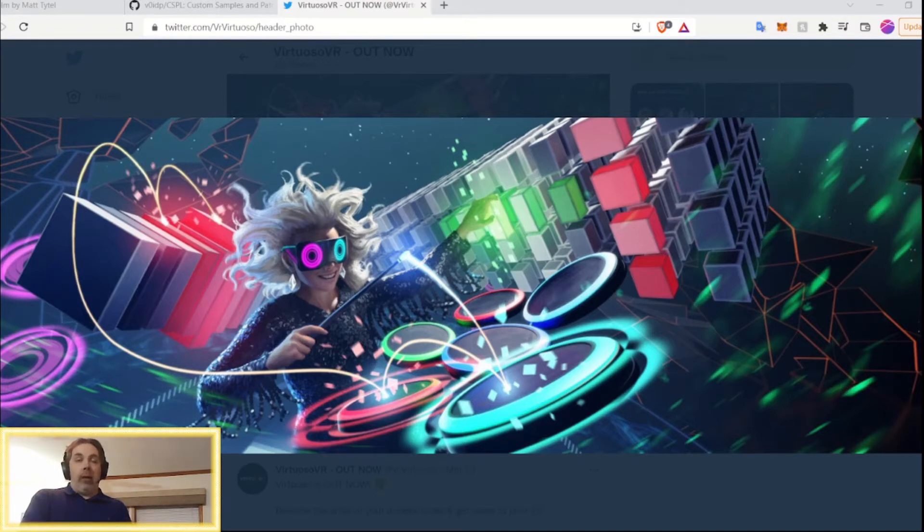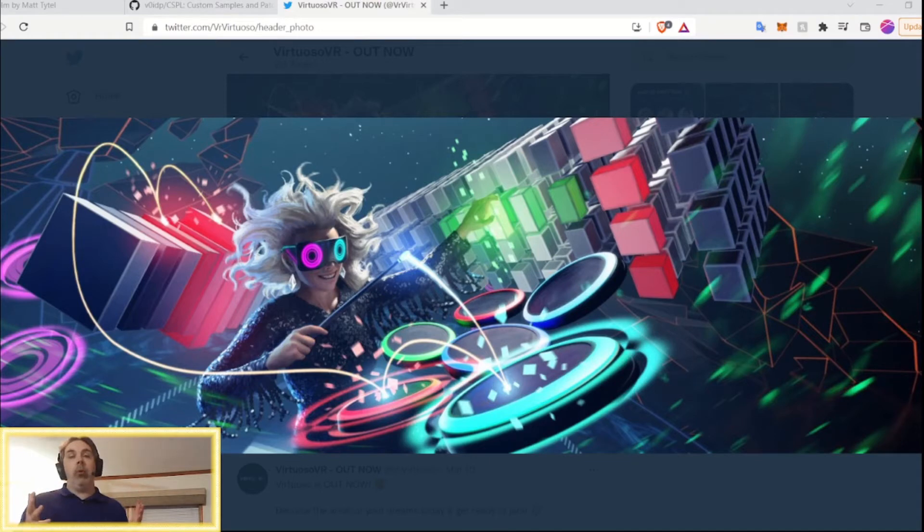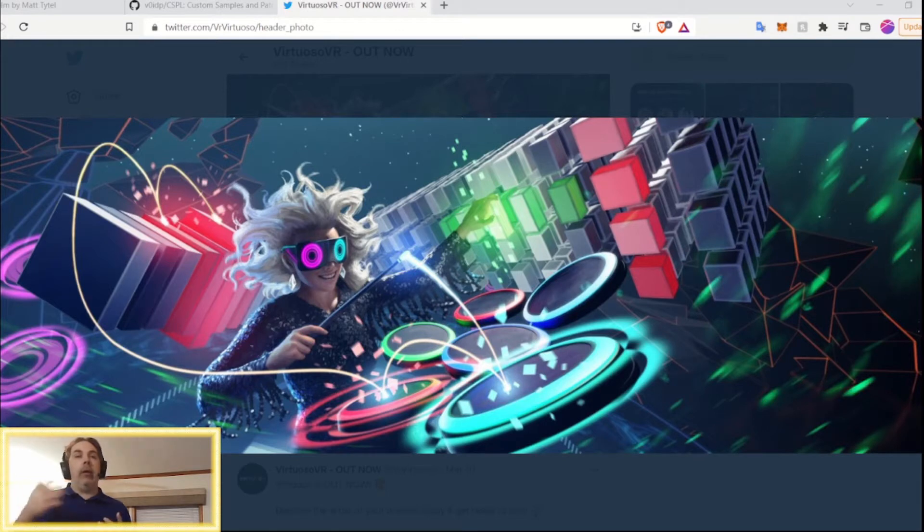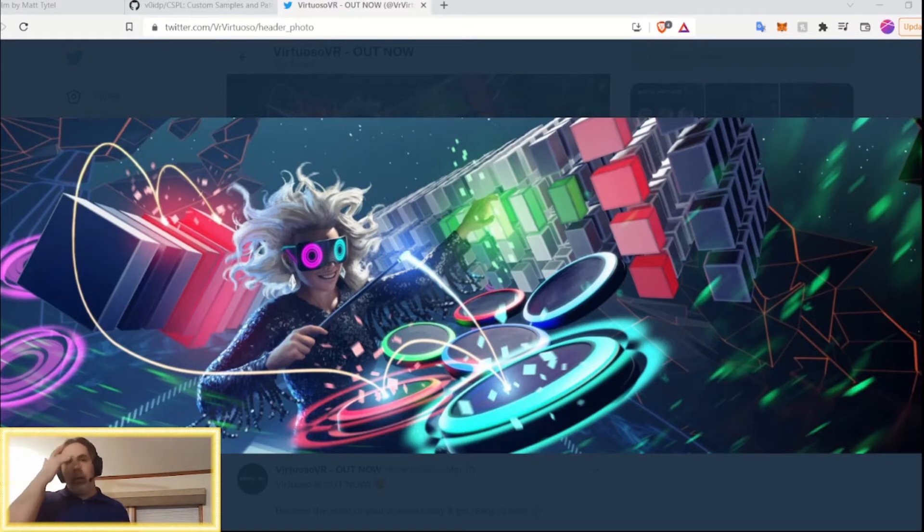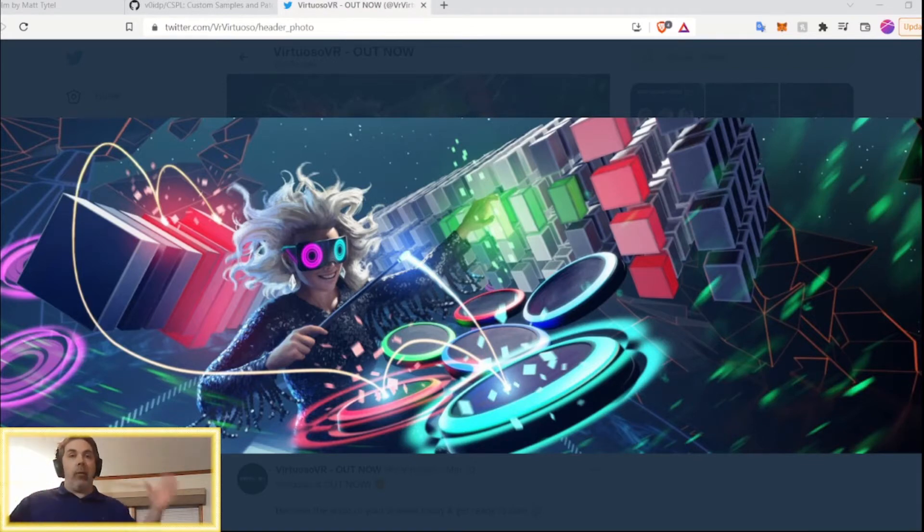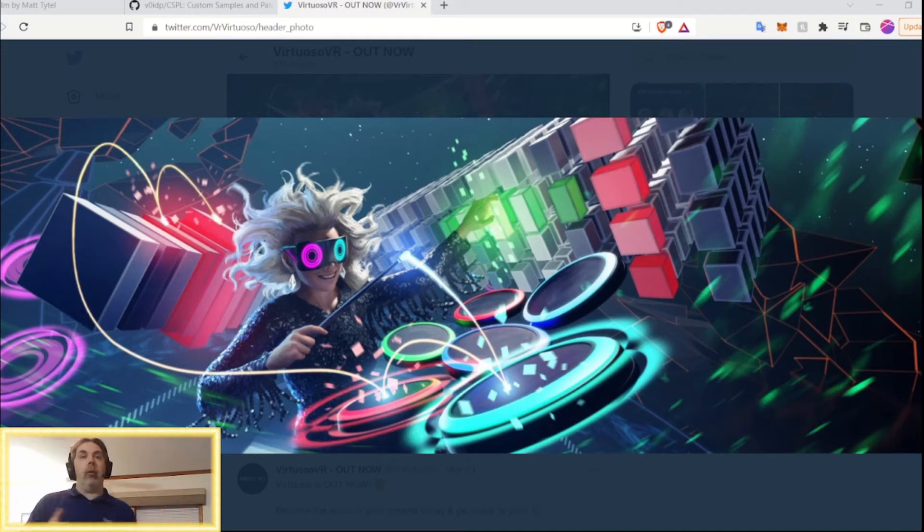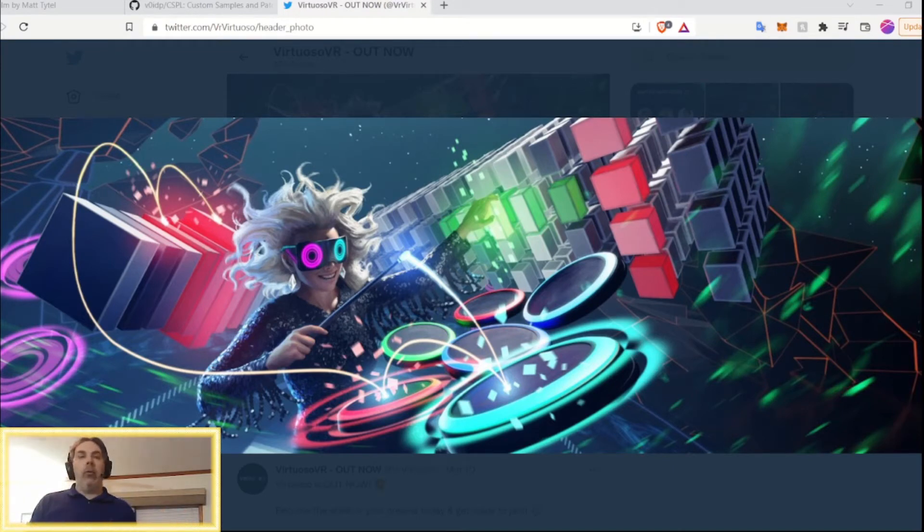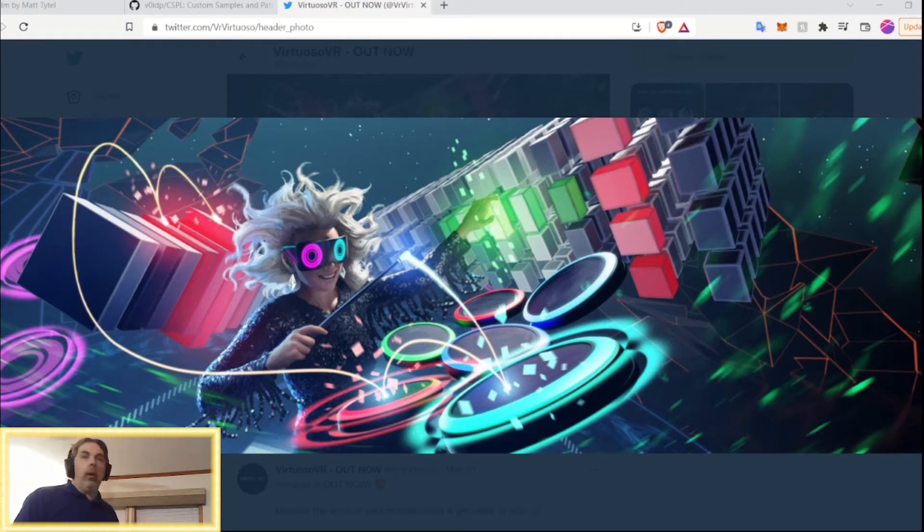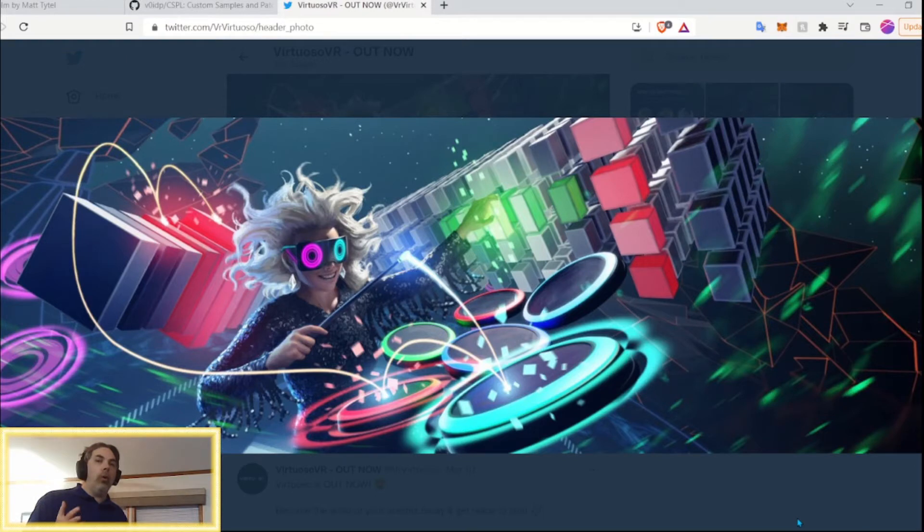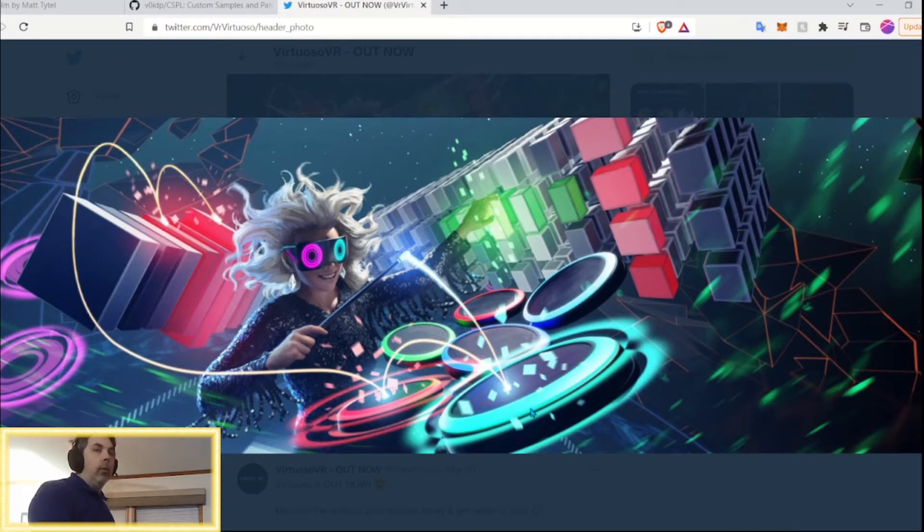And what this mod does is it lets you import your own custom patches and samples into Virtuoso so that you can use them. Which is really cool because that expands what you can do and the instrument that you have to do it with. So, with no further ado, let me show you what you need to do with this mod.